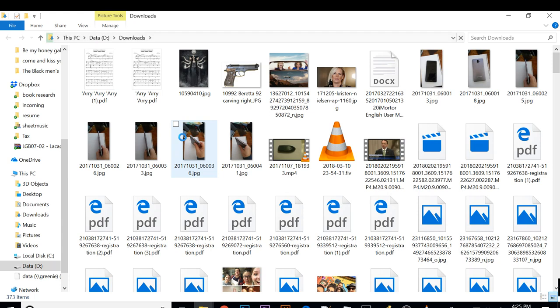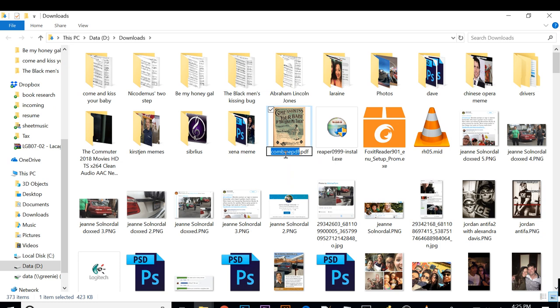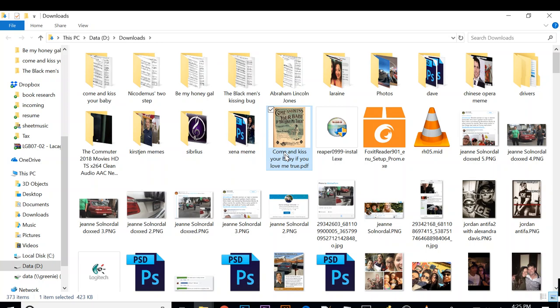Find the PDF that I already downloaded. Its name is combined the PDF as you can see. And I'm going to rename it to come and kiss your baby if you love me true.